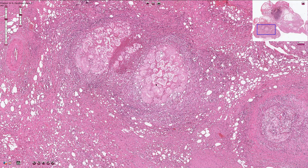Here we have some other foci of fat necrosis with prominent fibrotic reaction in the adjacent tissue.